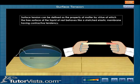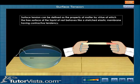Thus surface tension can be defined as the property of matter by virtue of which the free surface of the liquid at rest behaves like a stretched elastic membrane having contractive tendency.